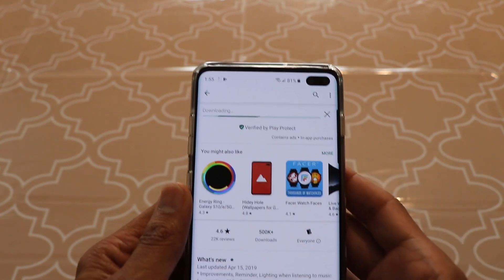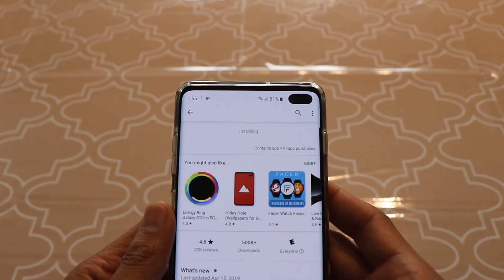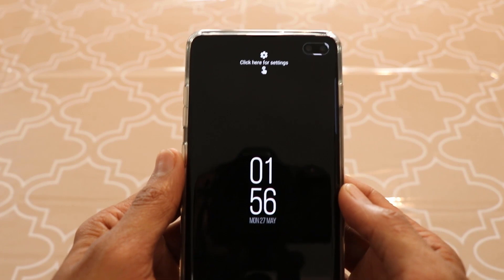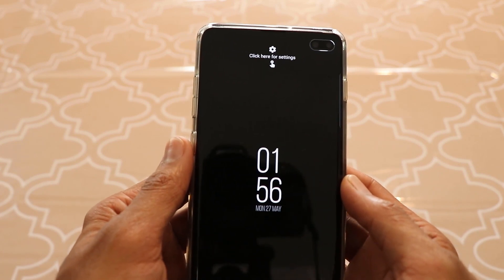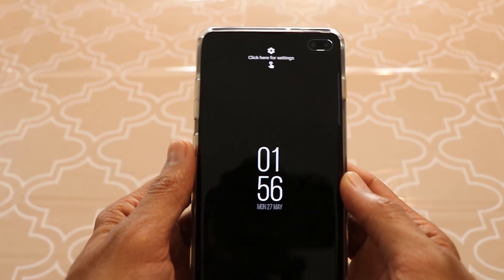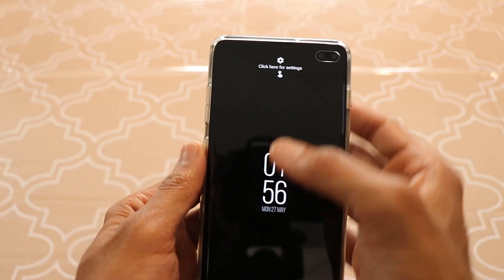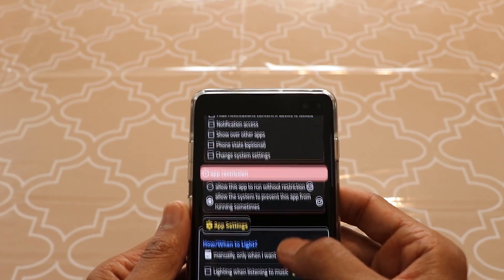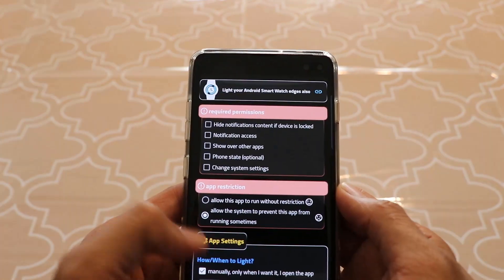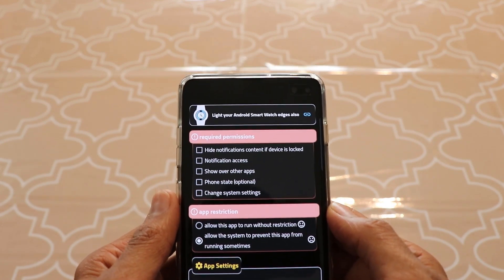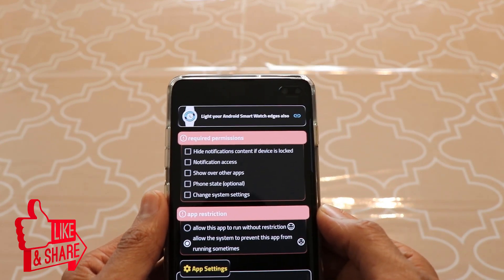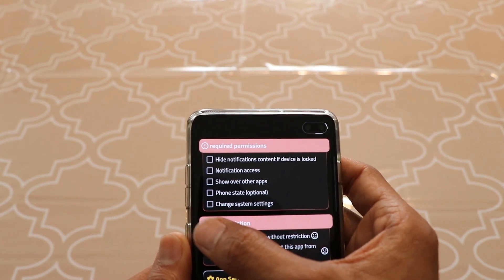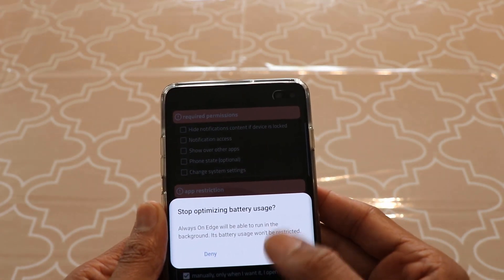Let's install it, and after the app is installed, open the app. You will actually need to do some settings and configure the app to work with different kinds of notifications on your phone. Click on the settings button, and you'll see it has lots of options. Setting this app is actually really easy — just allow this app to run without restriction by clicking that button and selecting allow.